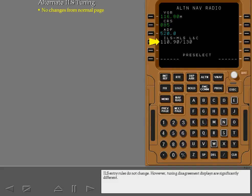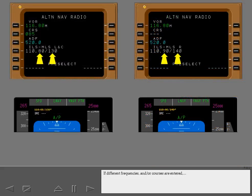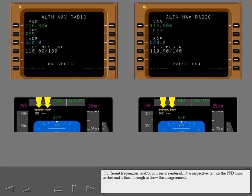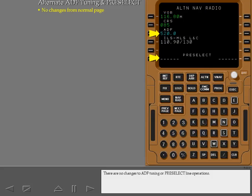ILS entry rules do not change. However, tuning disagreement displays are significantly different. If different frequencies and or courses are entered, the respective item on the PFD turns amber and is lined through to show the disagreement. There are no changes to ADF tuning or pre-select line operations.